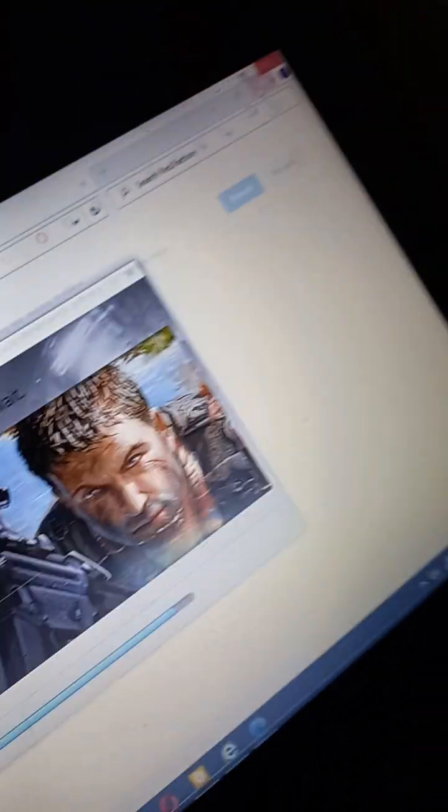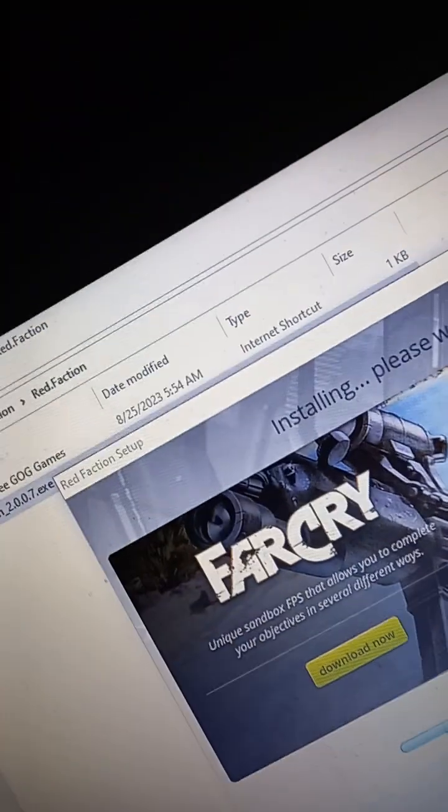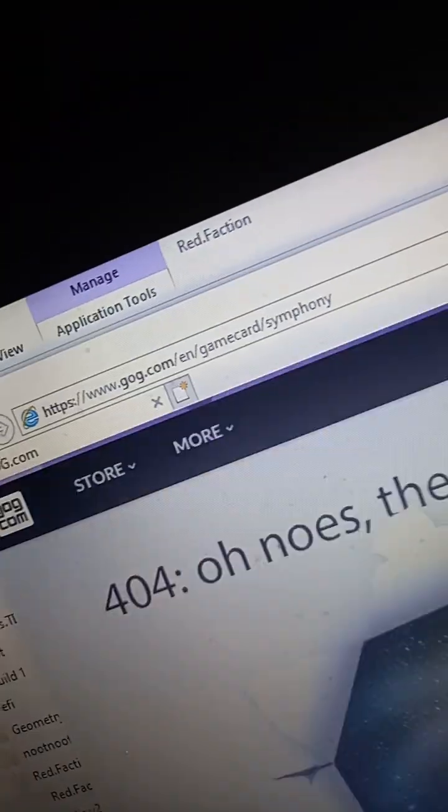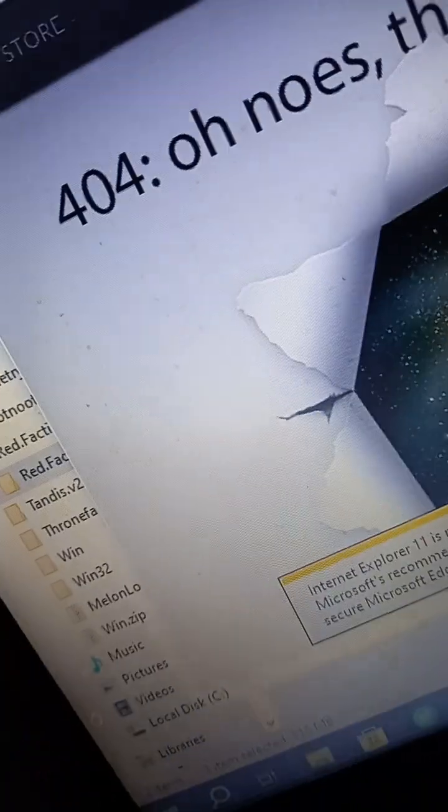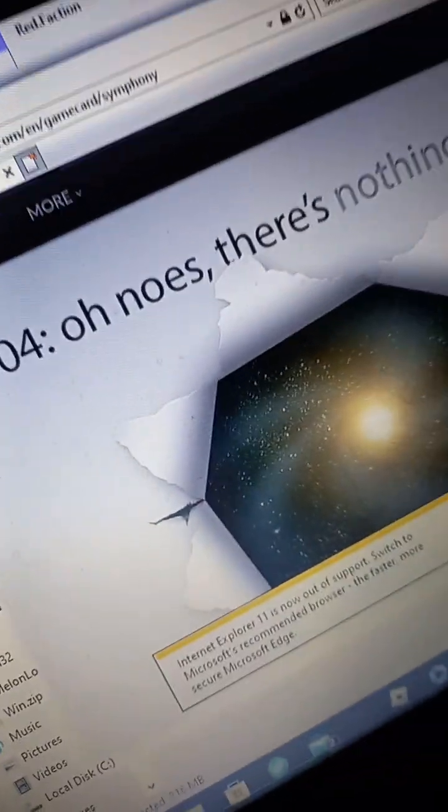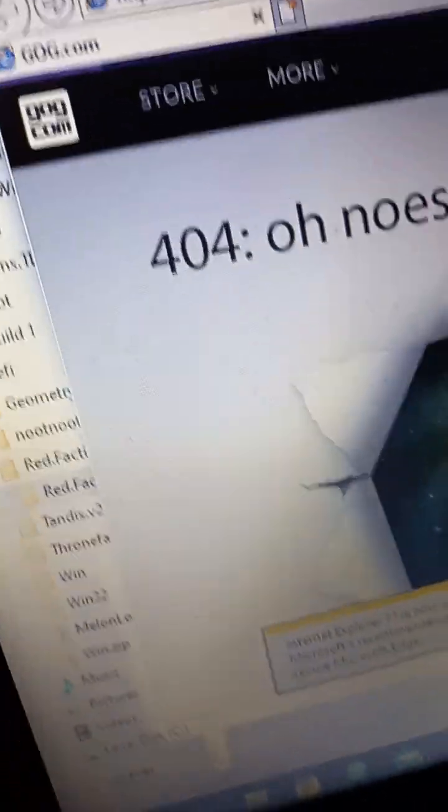Oh hey, Microsoft Edge again. Damn. Is it Explorer 11? It's now out of the spot.